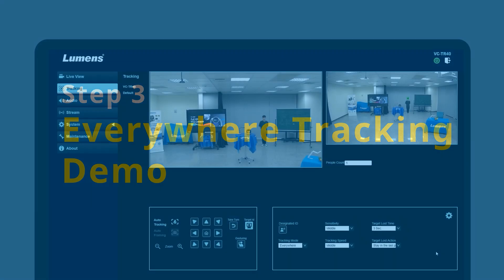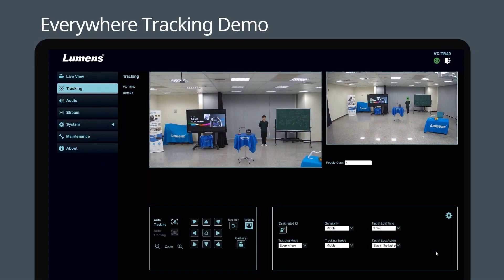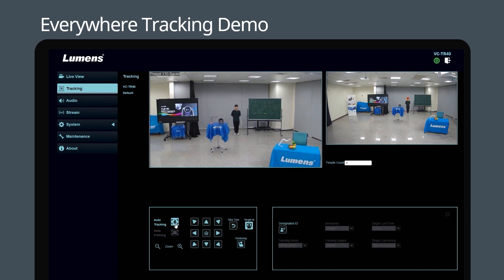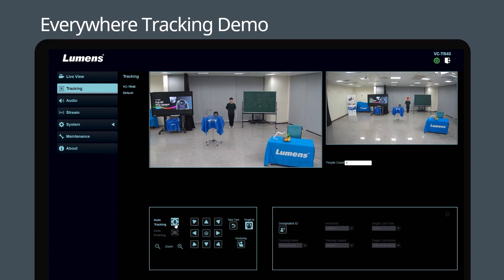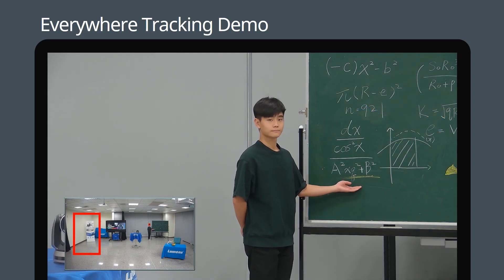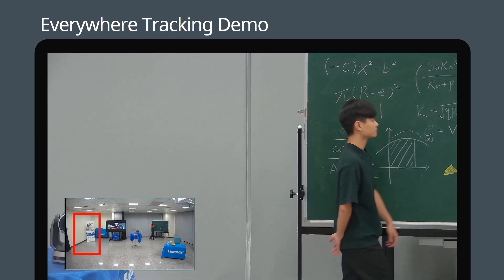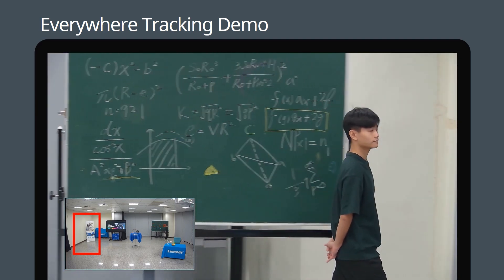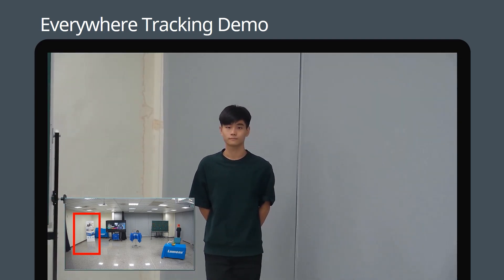Here's the everywhere tracking mode in action. Since the settings are all done, simply press the Auto Tracking button to activate the mode. When everywhere tracking is triggered, the VCTR40 will find a target to track.